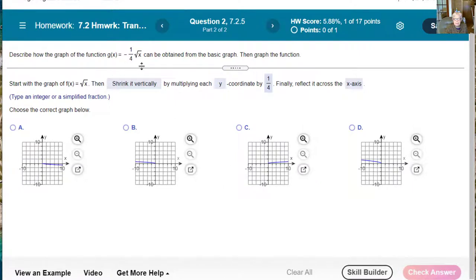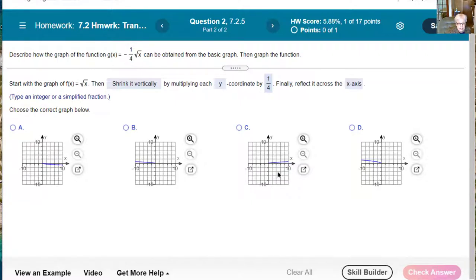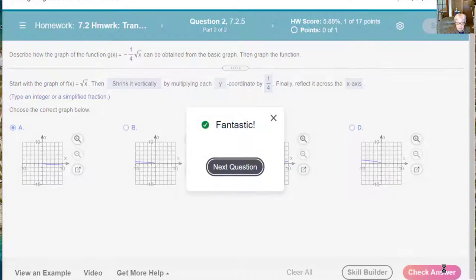Now it sure looks like we have the same problem, but now we get to look at the graph. Normally the graph of the square root of x would look sort of like this but a little higher. One fourth would shrink it, but that negative sign is going to turn this upside down — that would make it A. Let's see if I'm right. Cool.